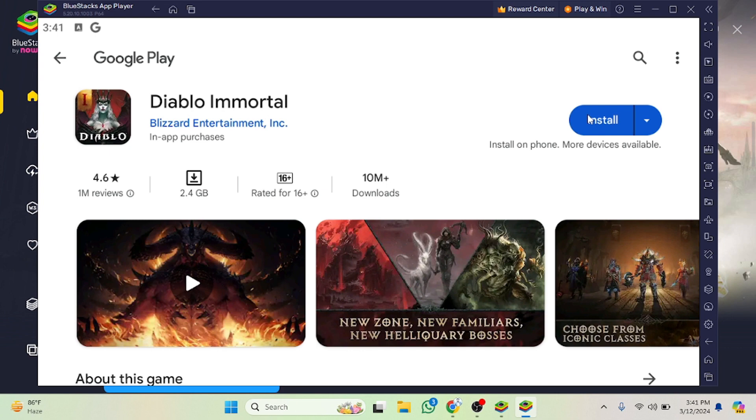After clicking on the install button, it will take a few minutes depending on your internet speed. After the installation process completes, you will be able to play the game. I hope you guys understand this video. See you in the next video.